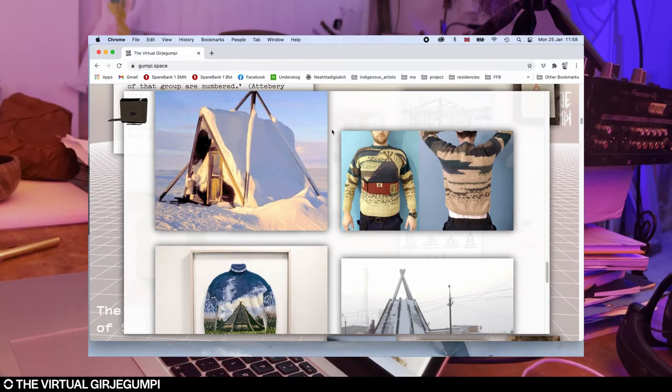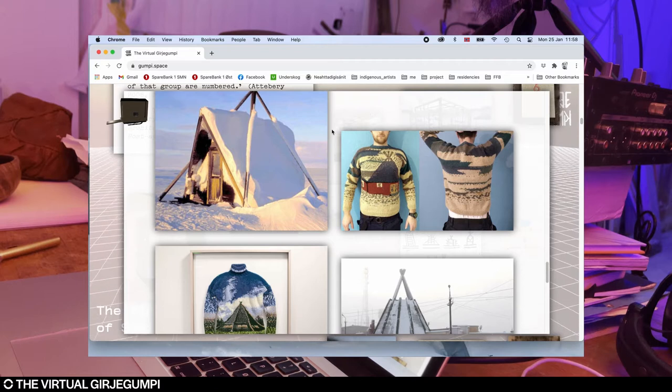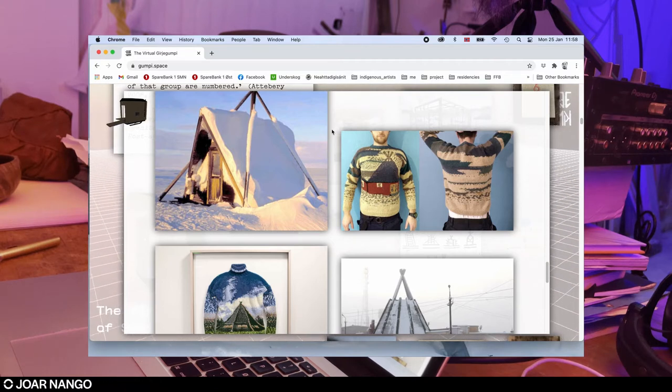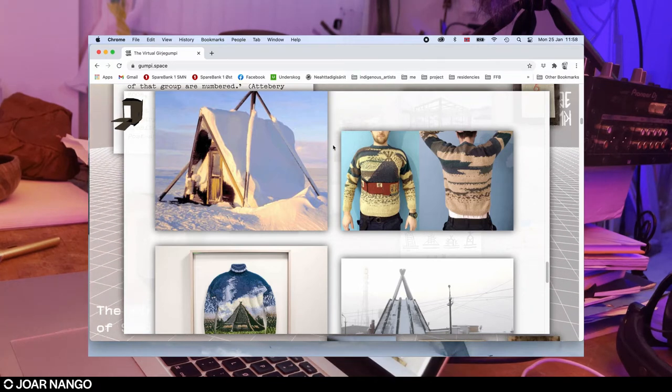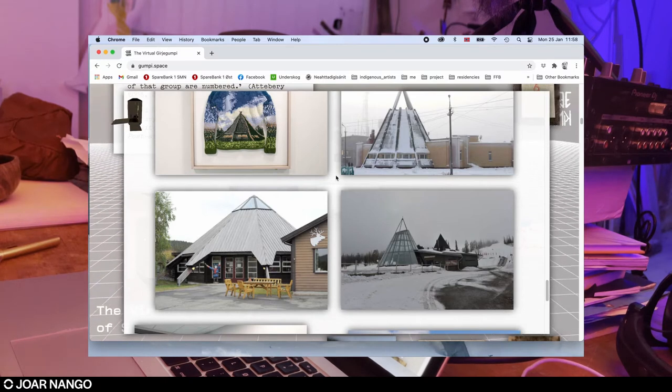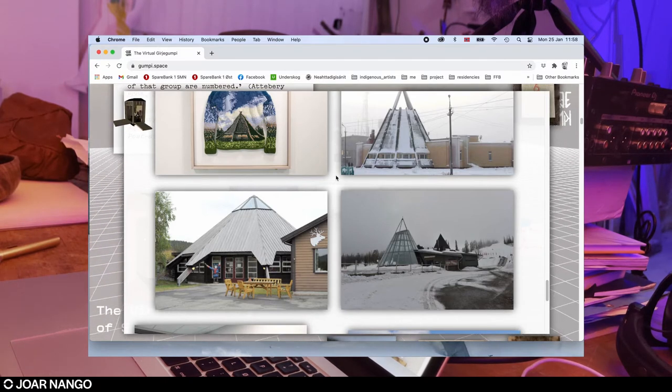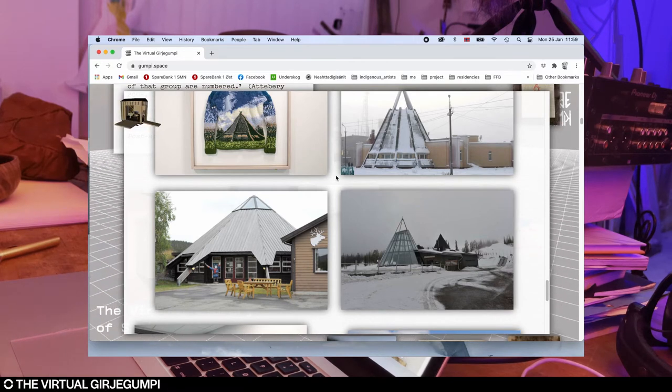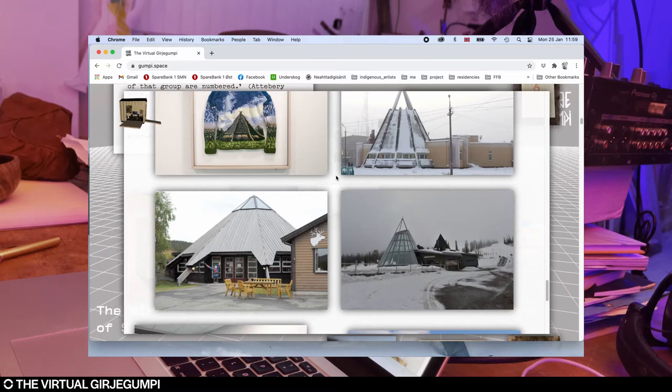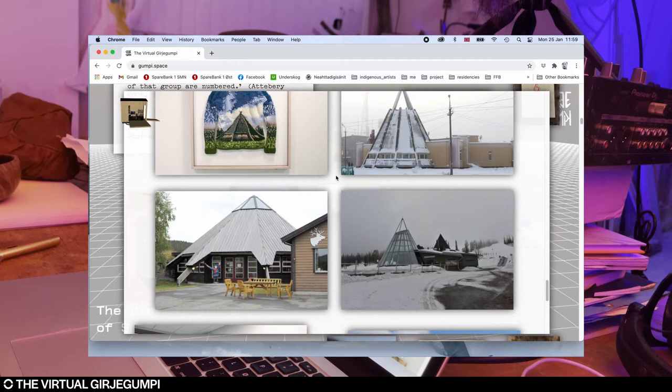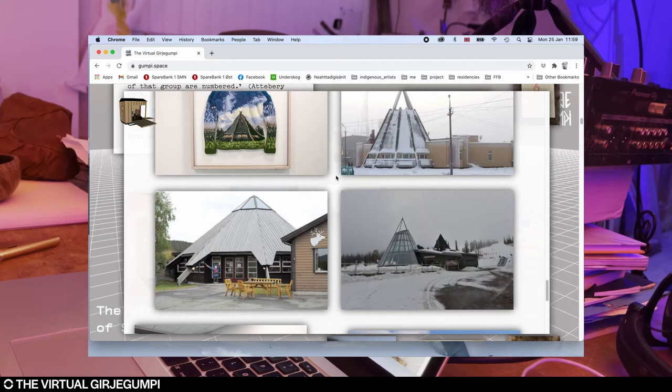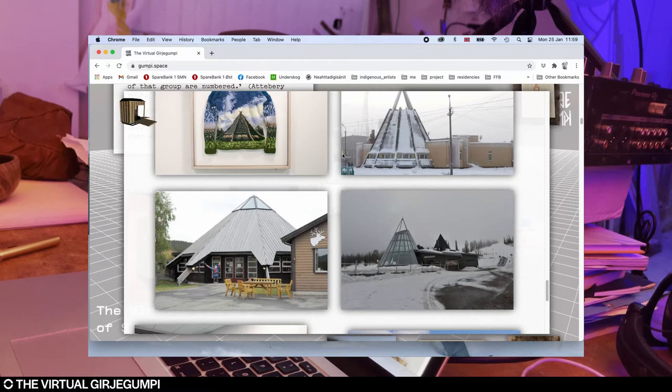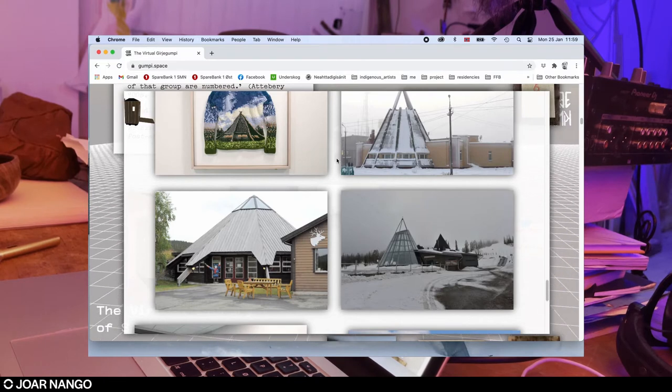When I started looking at this, I realized that there were quite a lot of these, and it was almost like all of these non-Sami architects designing for our community were doing the same thing. They were taking this very exotifying symbol of our culture and putting that into an otherwise quite conventional type of architecture. I started wanting to criticize and create some reflection around why it is like this.